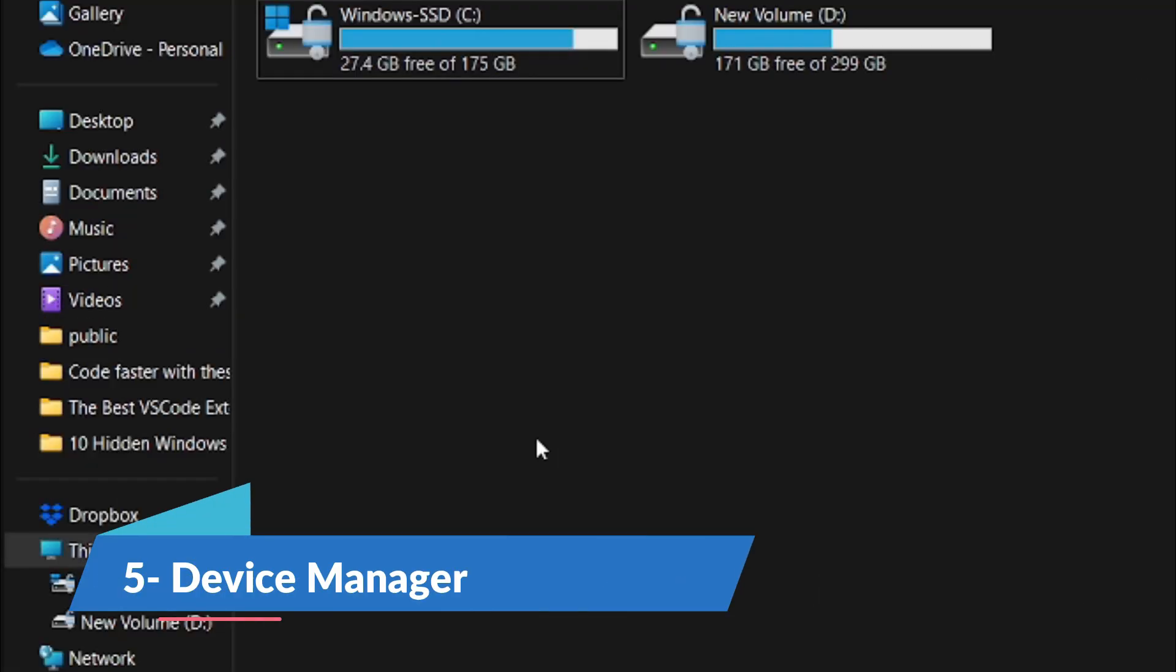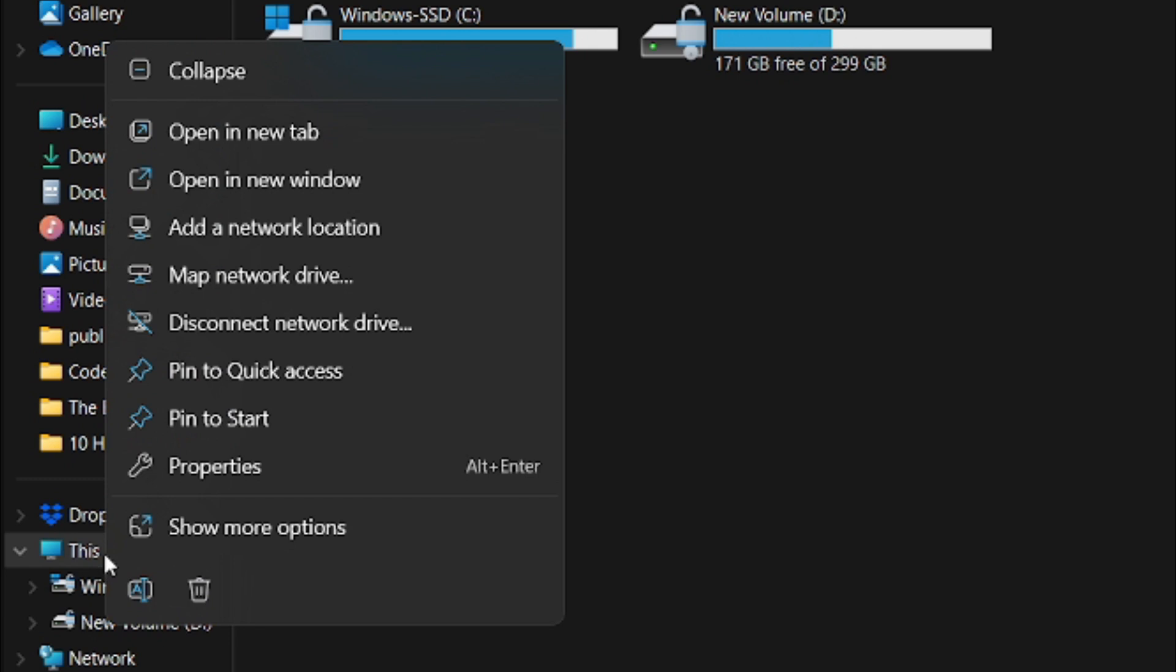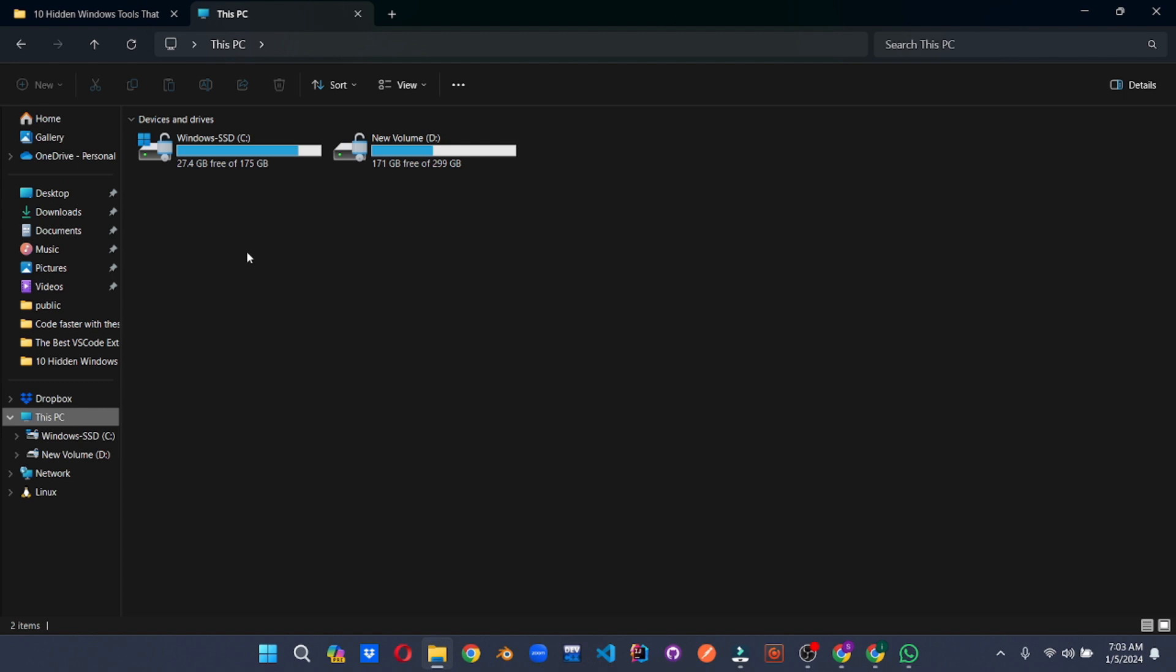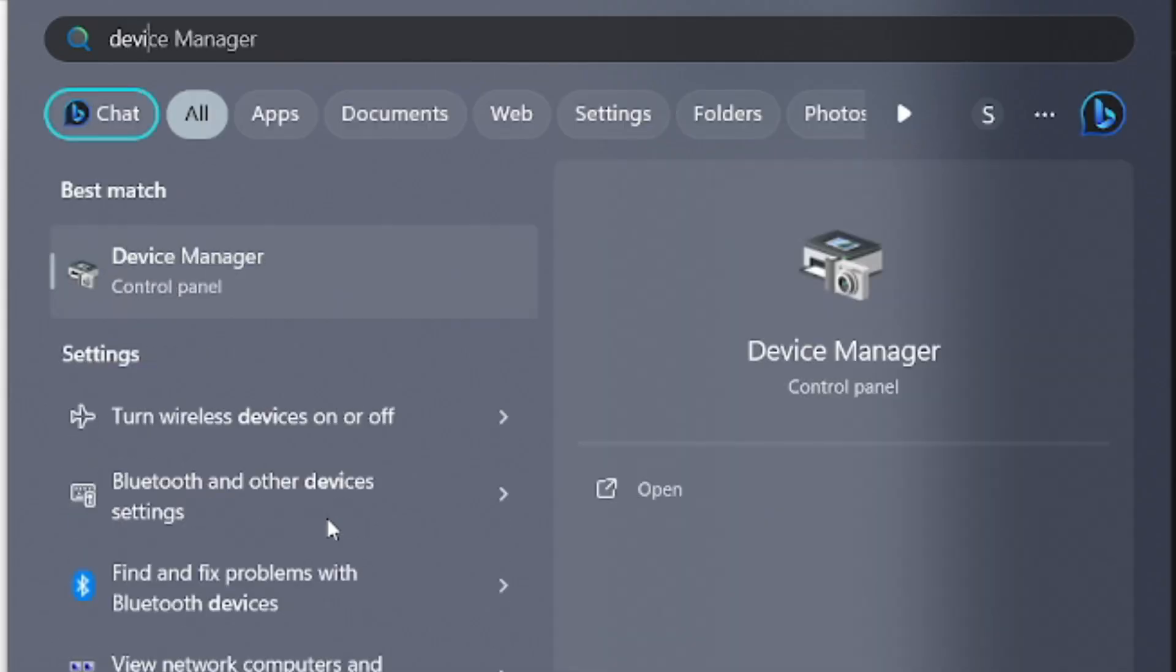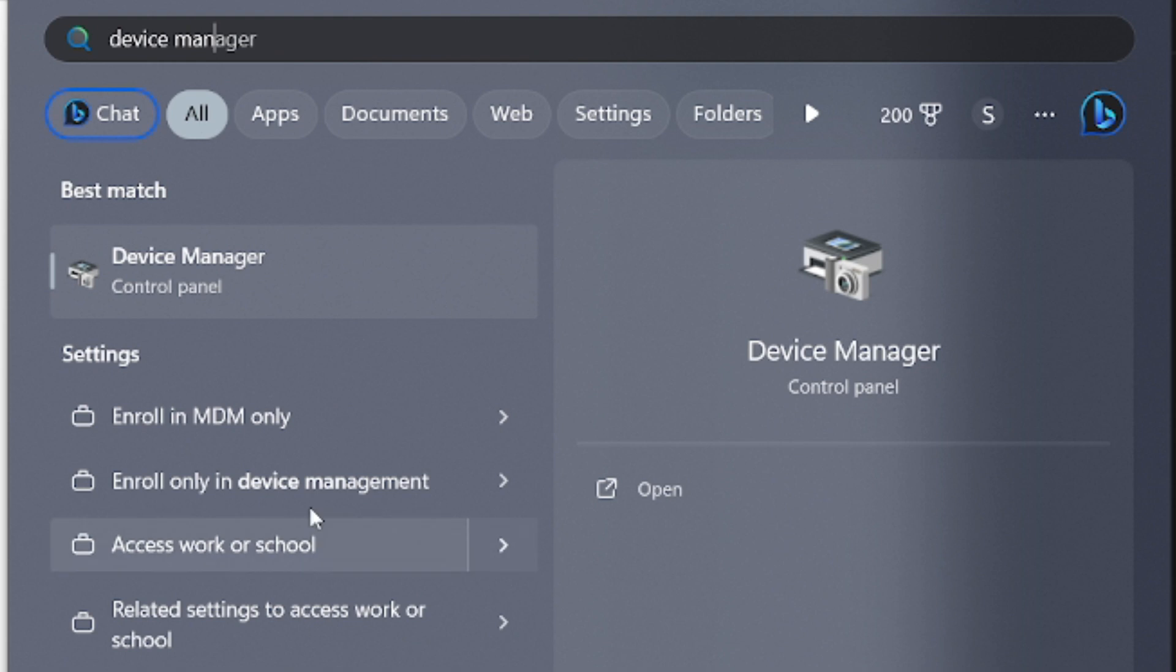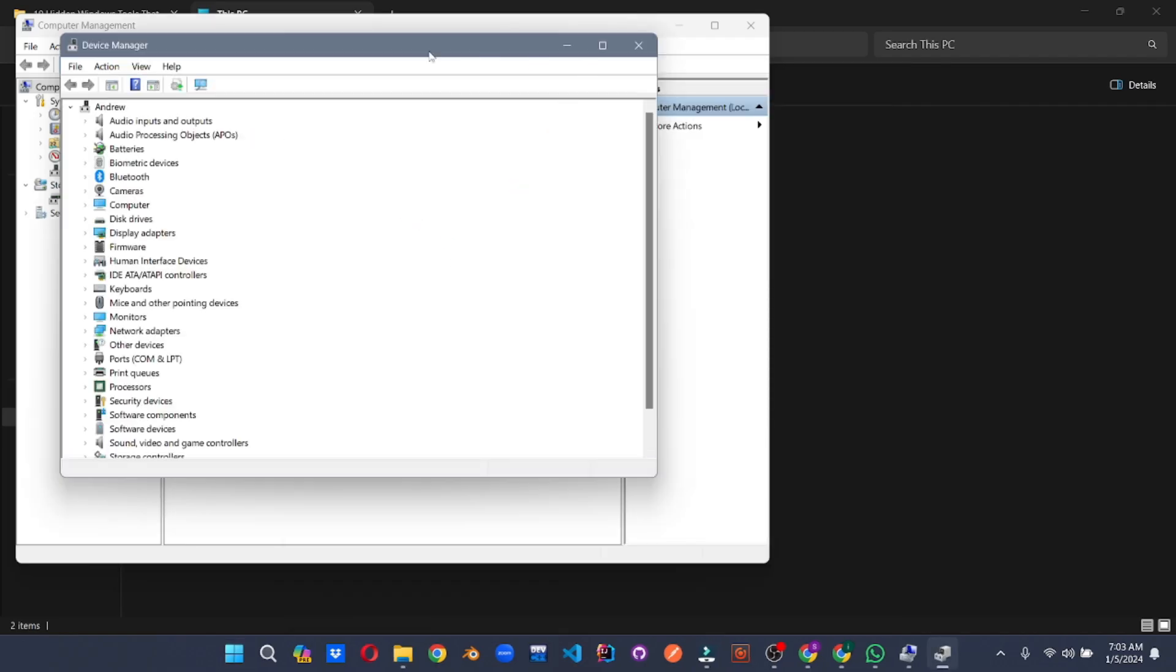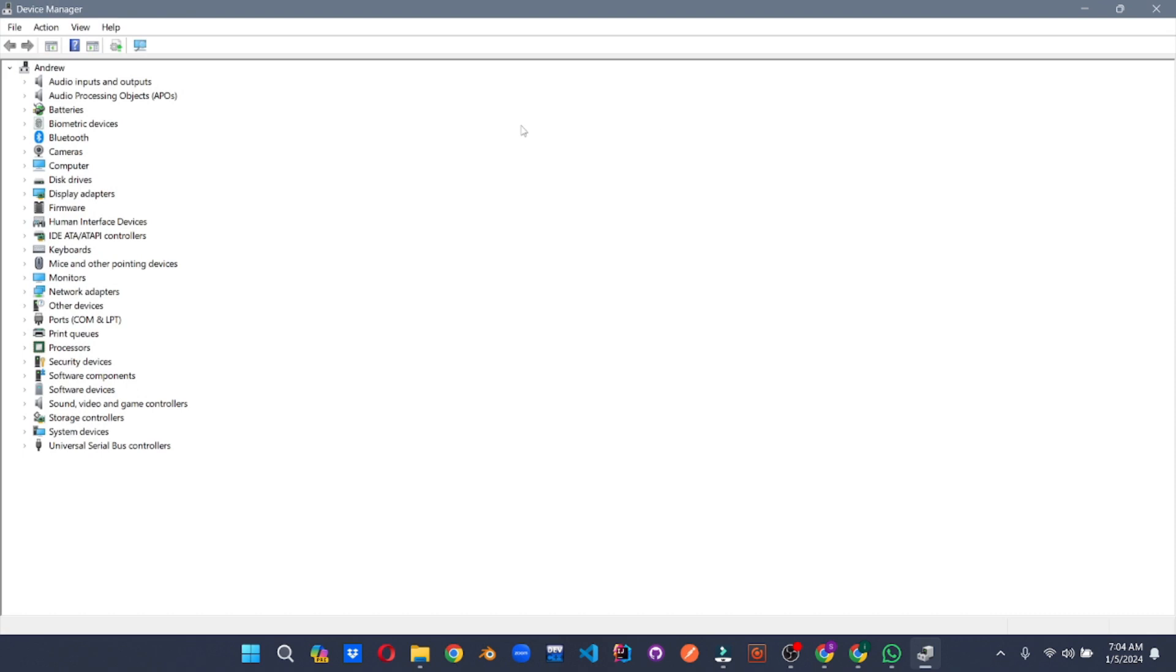Your hardware is only as good as the drivers that control it. Think of them as the invisible bridges that keep your devices communicating seamlessly with Windows. Device Manager, the grand central station of drivers, is where you can maintain this delicate harmony. Access it with a right-click on This PC or a quick search in the Start menu.